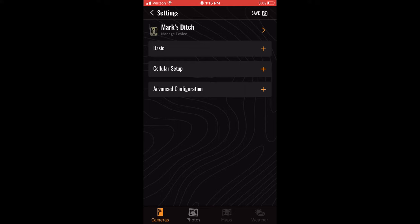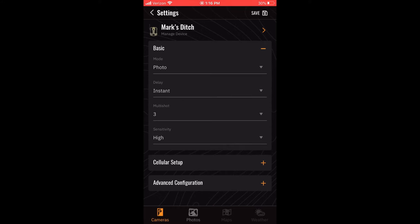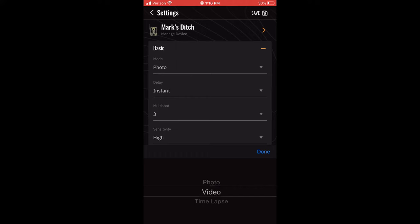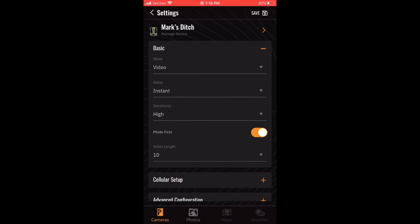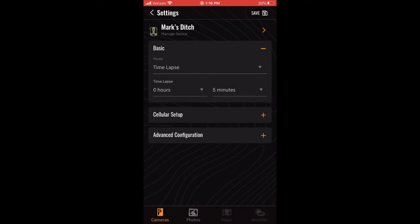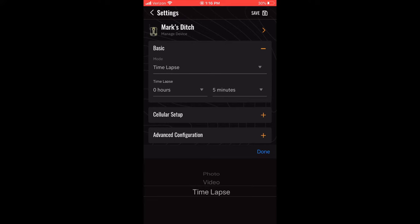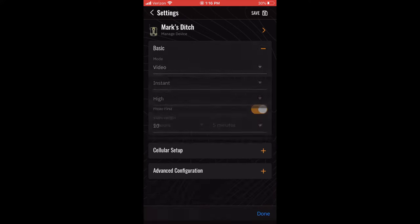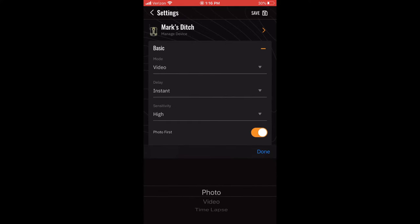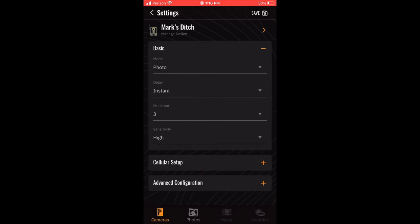To expand the Basic settings, select the plus sign on the right of Basic. The first setting you can select is Mode. Depending on the camera you have, you may only be able to select Photo, or you could choose Video or Time Lapse modes. Let's explore the rest of the Photo mode settings before looking at the others.